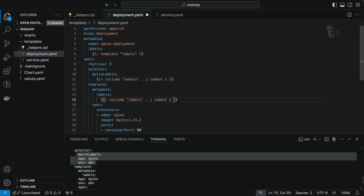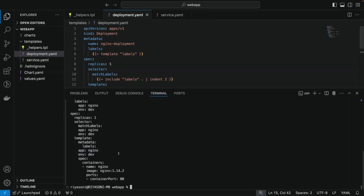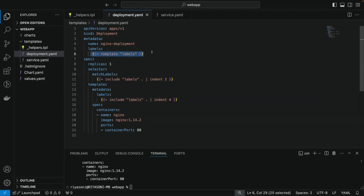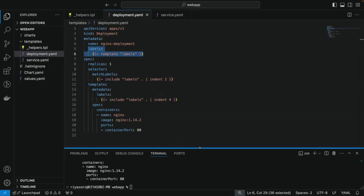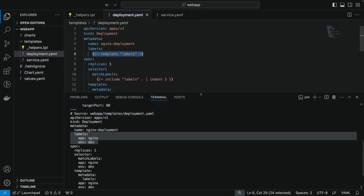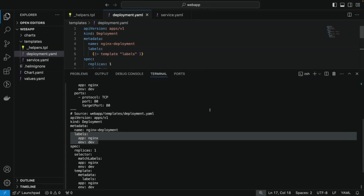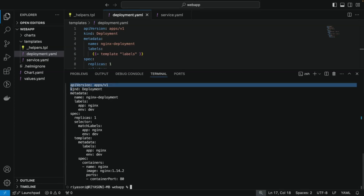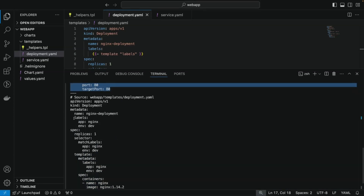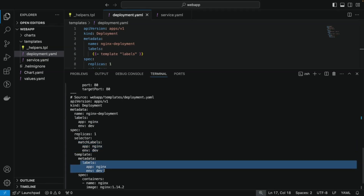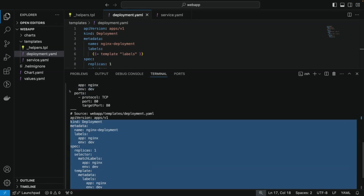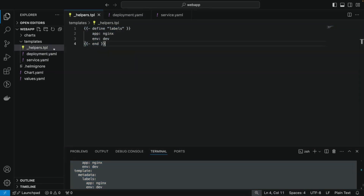We pass the data from include to indent using the pipe operator, passing two as a parameter to add two spaces. Similarly, inside the template section we remove the template action, use the include function, pipe it to indent, and pass four to add four spaces before the labels. Since template is an action, we cannot pipe it to indent — therefore we must use include to fix indentation. Inside the metadata, where labels were already appearing correctly with proper indentation, we can keep using the template action there. Now if we save the file and run helm install again, the generated YAML files for deployment and service will show labels added in the correct place with proper indentation.